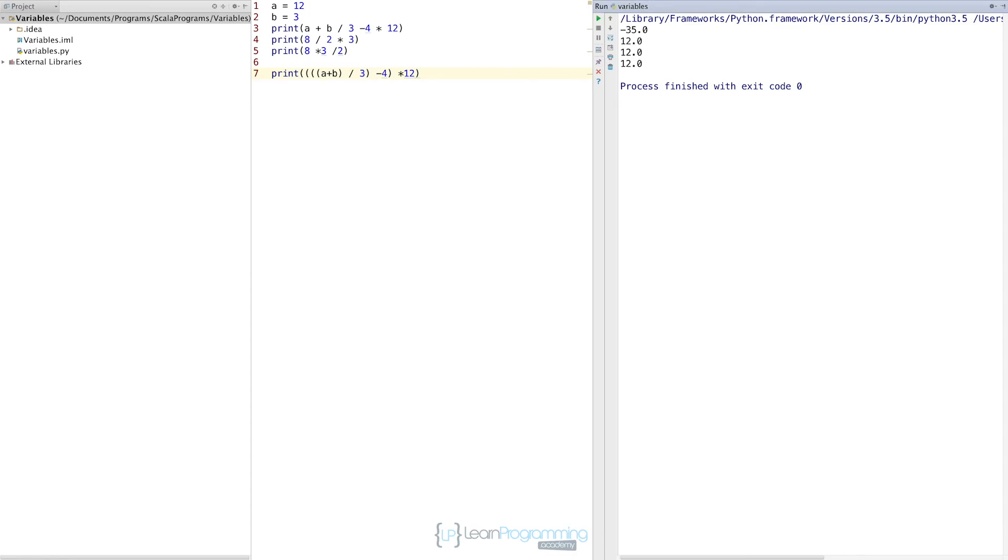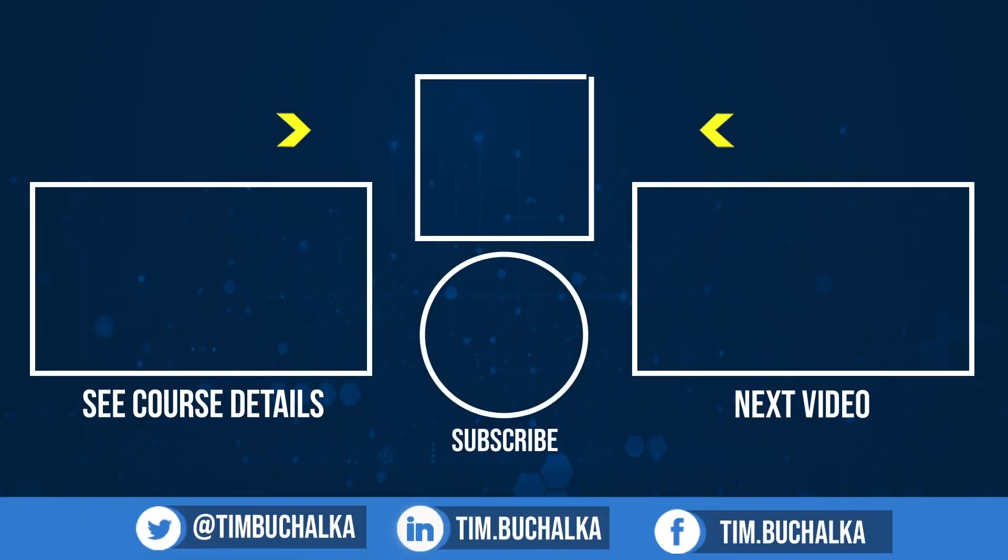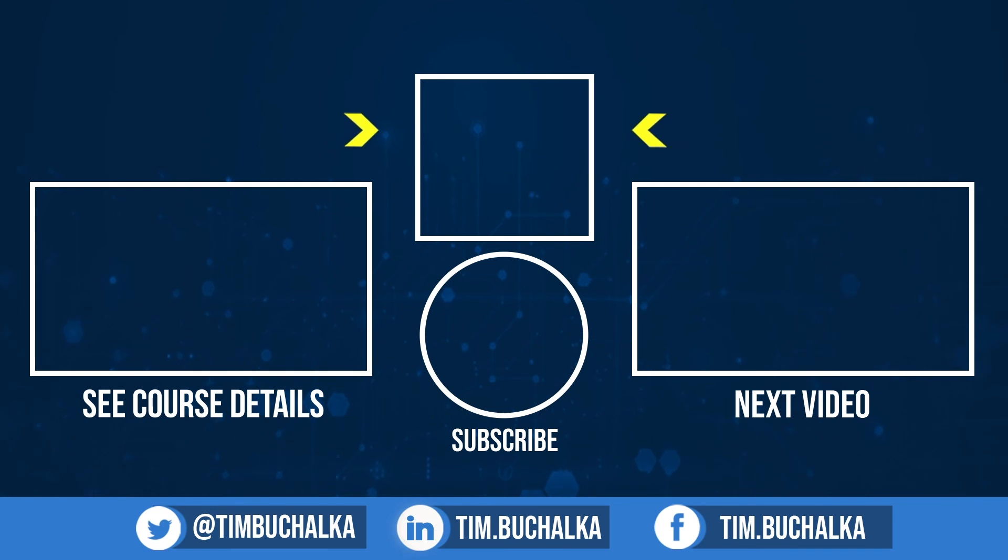I'm going to stop the video here. In the next video, we're going to continue on talking about variables and operator precedence, et cetera. So I'll see you in that next video.